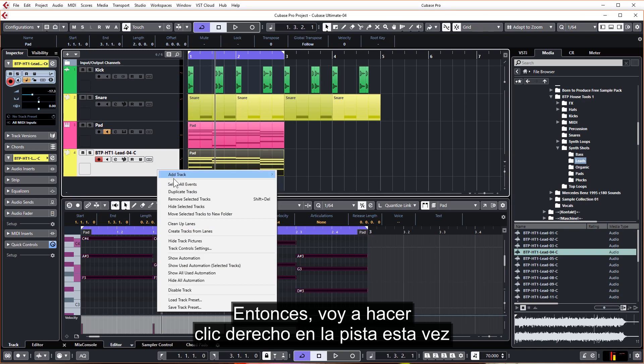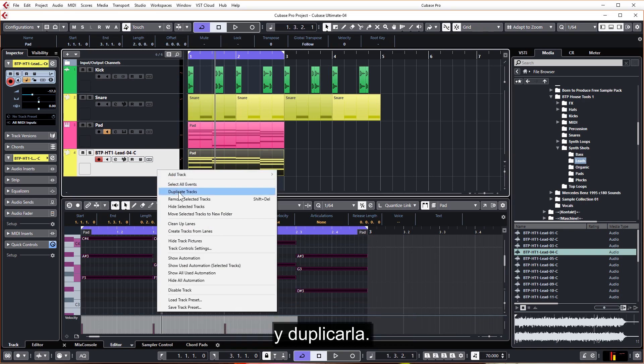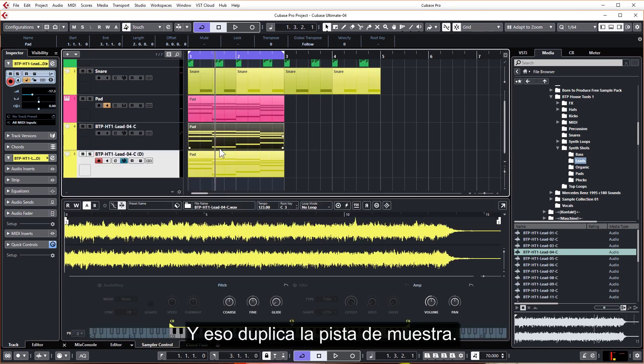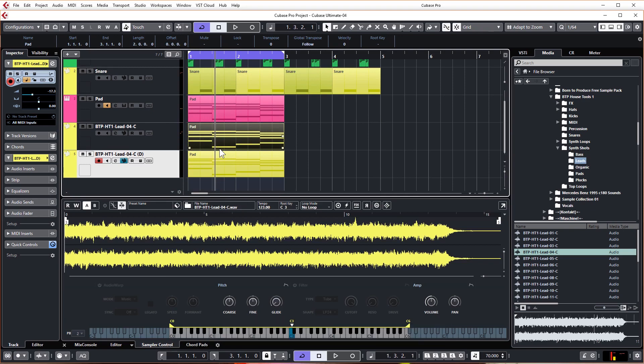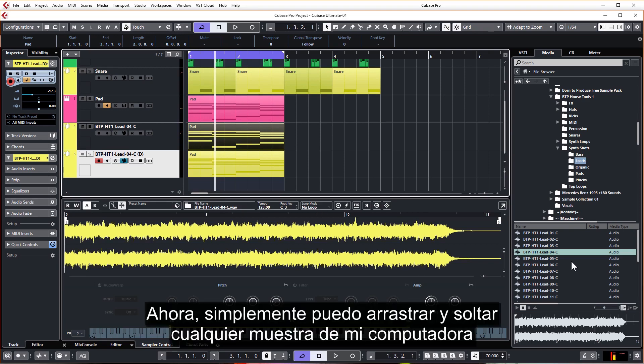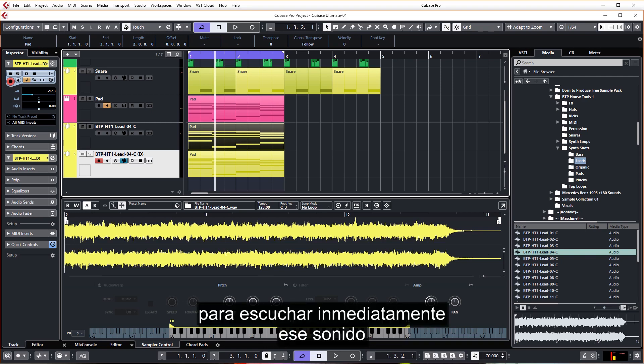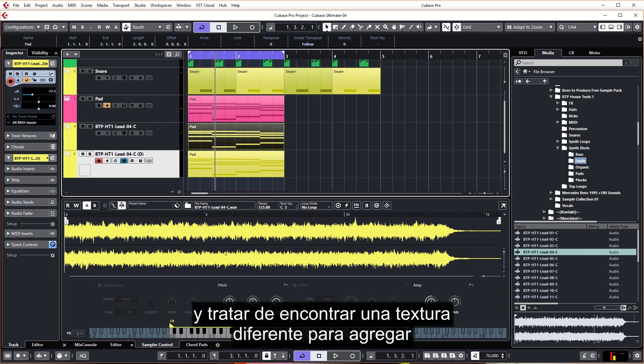So I'm going to right click the track this time and duplicate it. And that's duplicated the sampler track. Now I can simply drag and drop any sample from my computer into the sampler to immediately audition that sound and try to find a different texture to add to what we've already got.